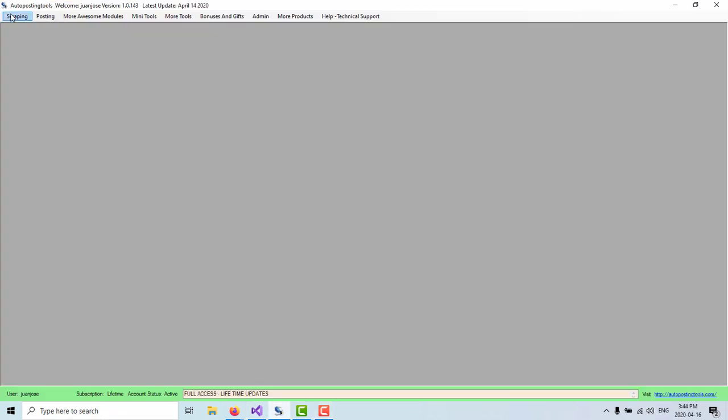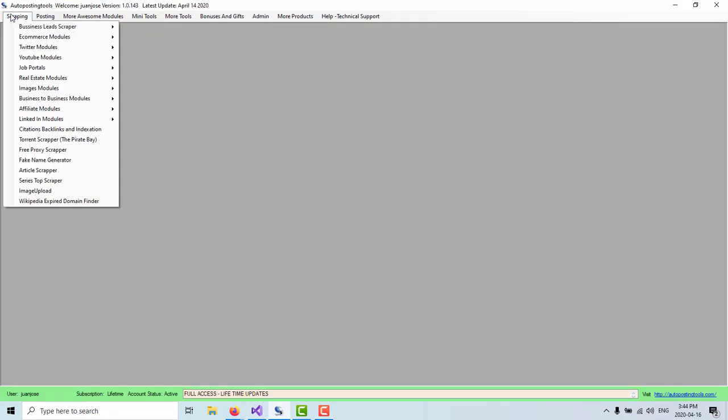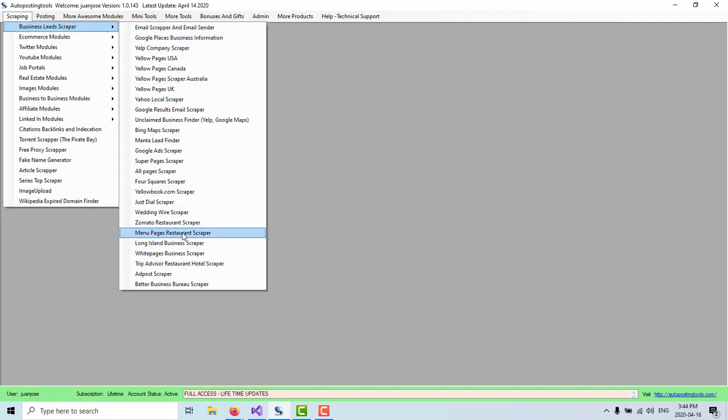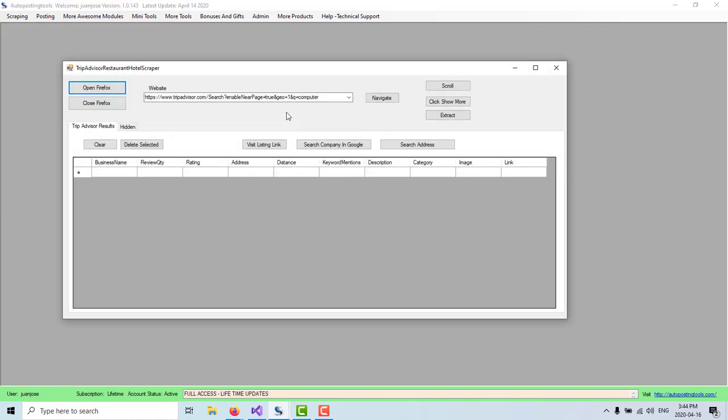And basically, we are going to go here on Scraping. We're going to go Business Lead Scraper. And as you can see, we have a lot of modules. We have over 180 different modules. But today we're talking about the TripAdvisor Restaurant and Hotel Scraper.